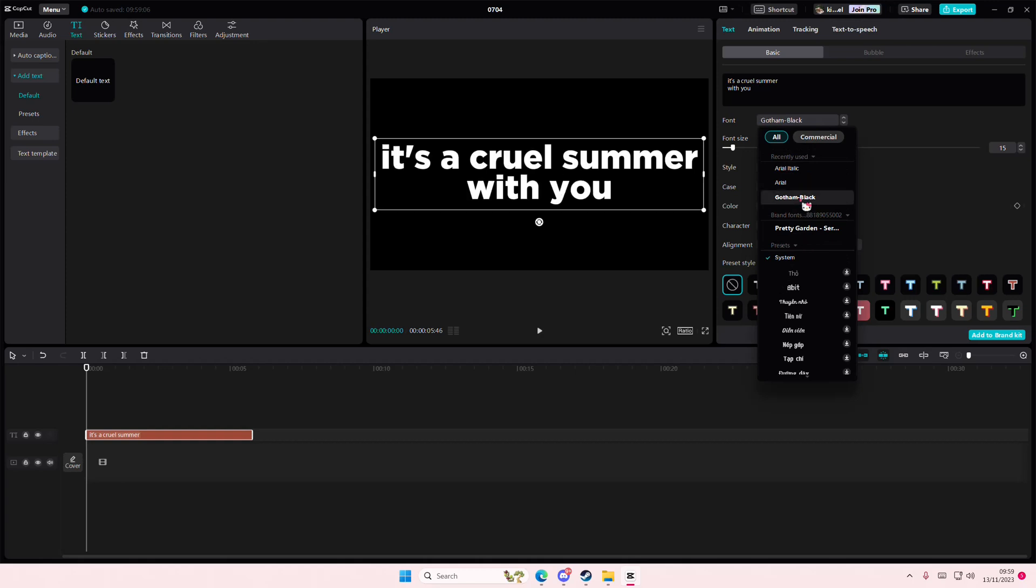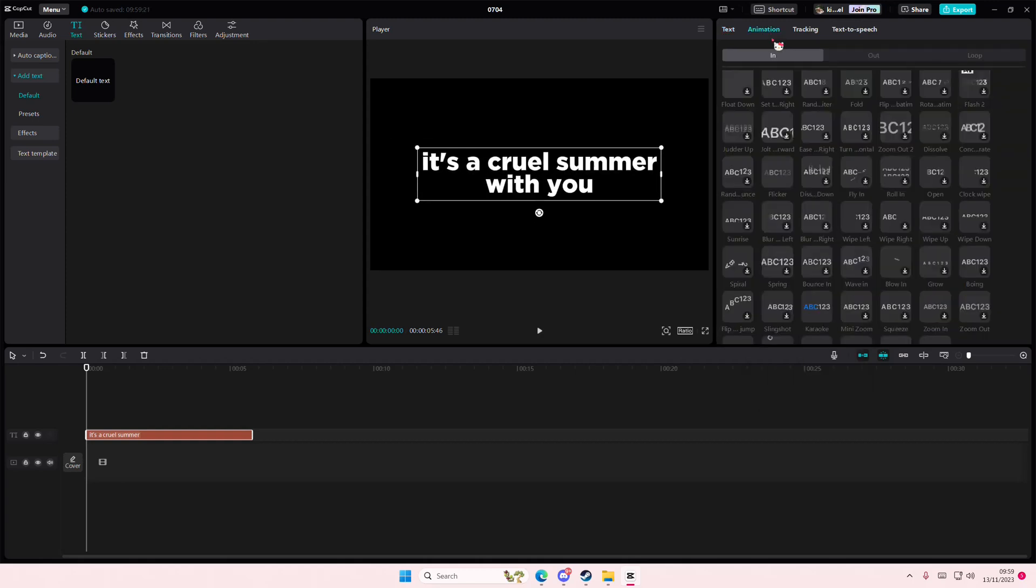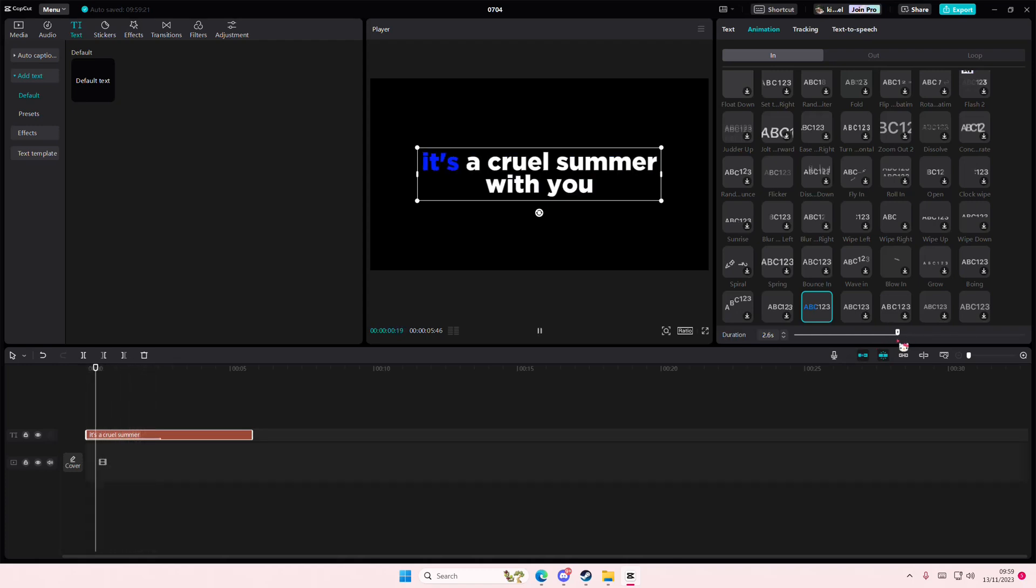Anyways, you can also change the font if you'd like to. And then go to animation and select the karaoke. I know it's blue. Also select the duration as well.